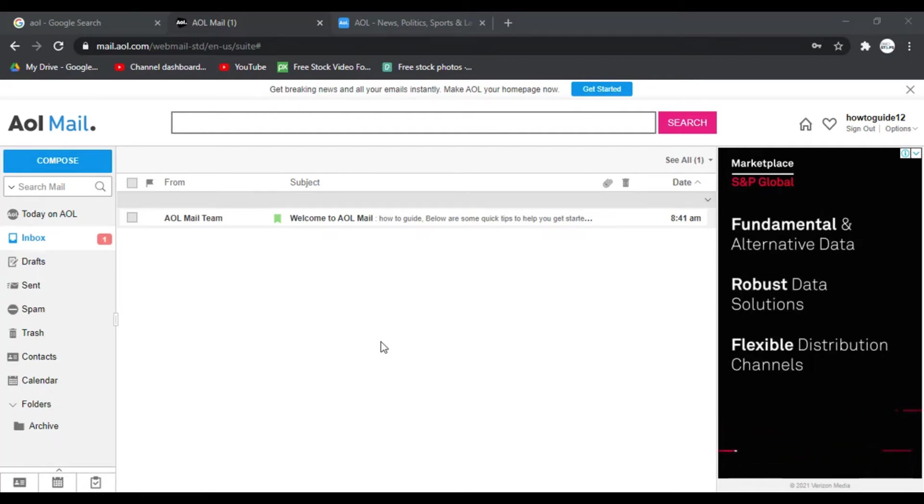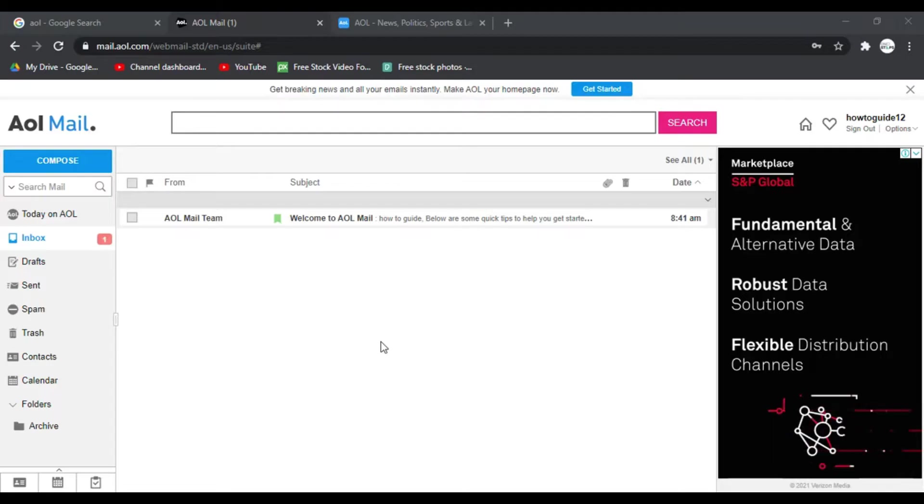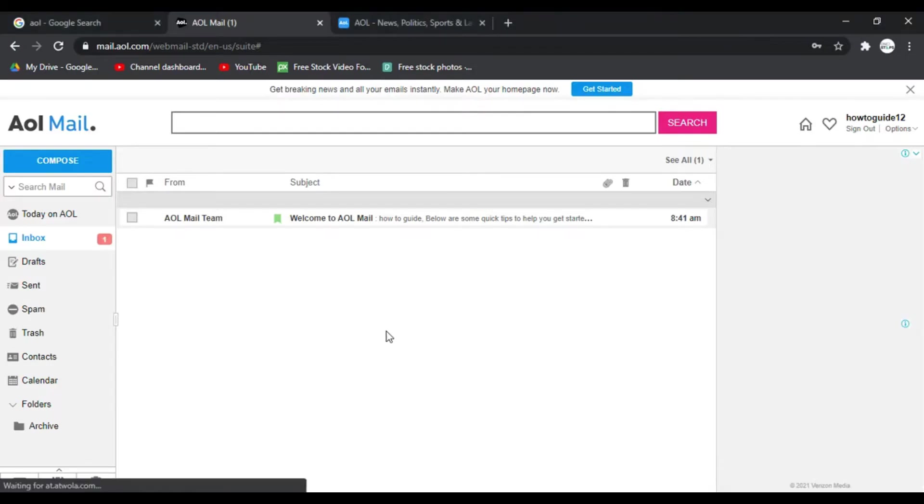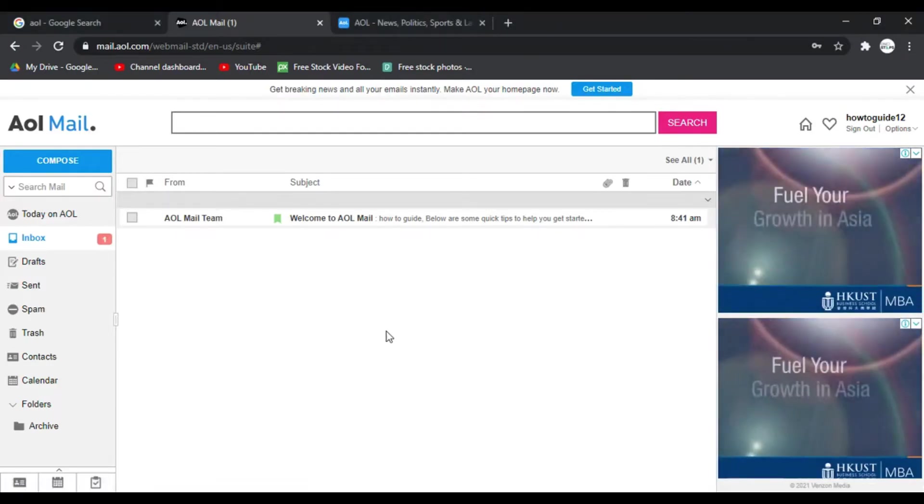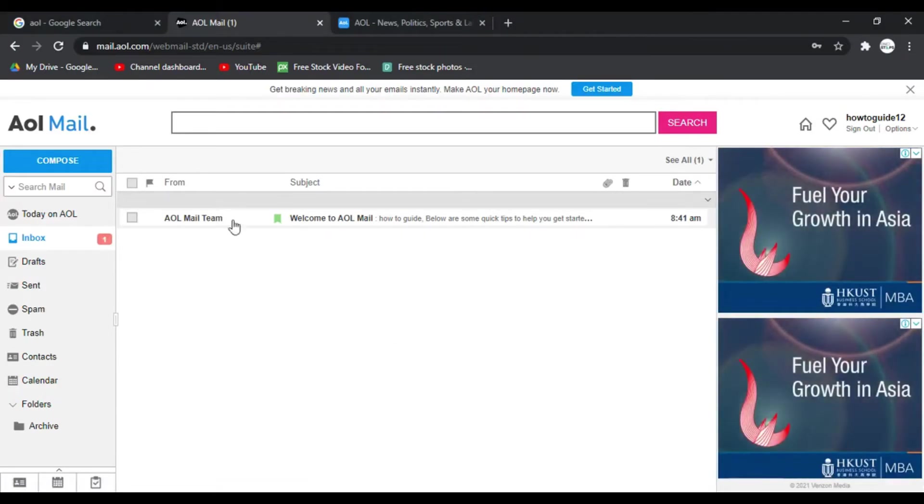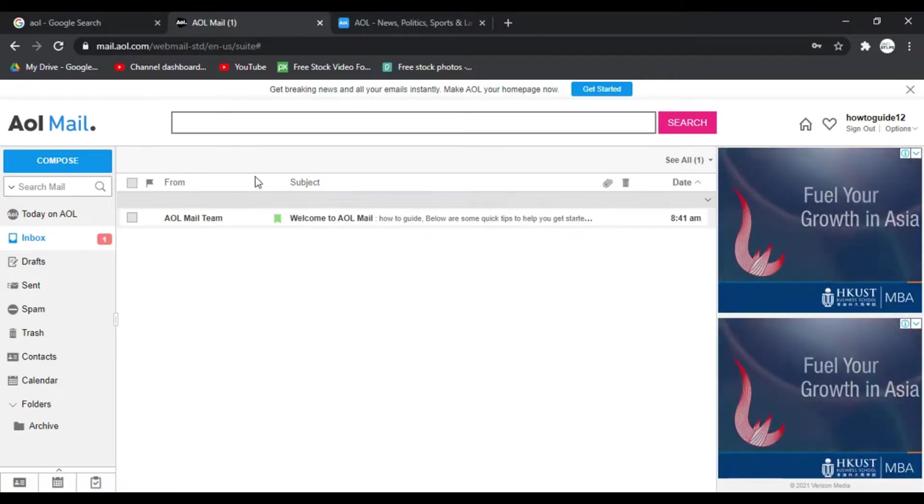In today's video I'm going to show you how you can change your AOL account password or AOL mail password. So first of all to change your AOL password you need to be logged into your account.